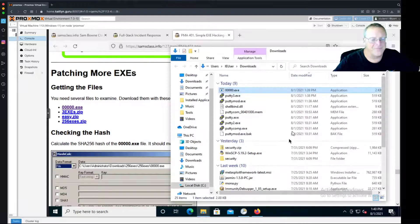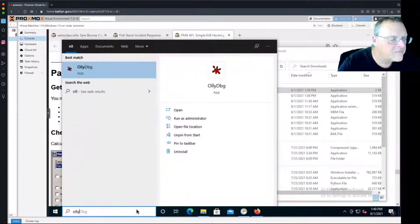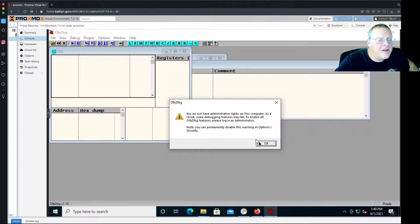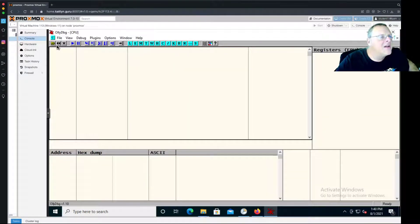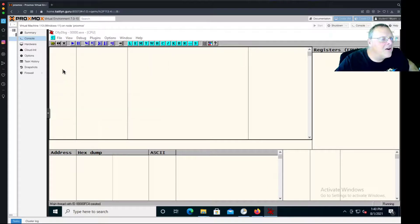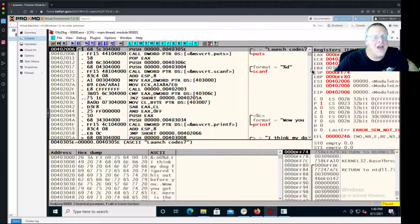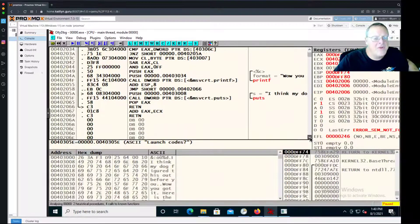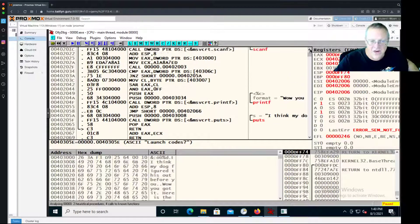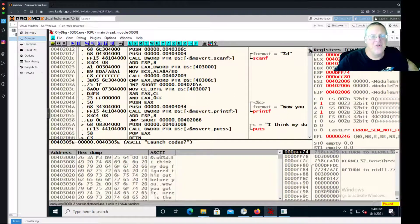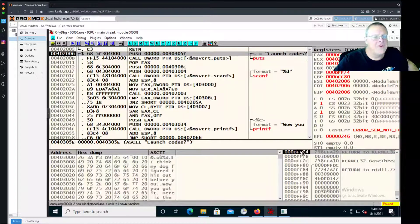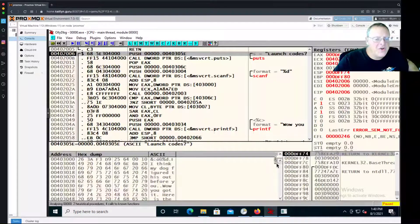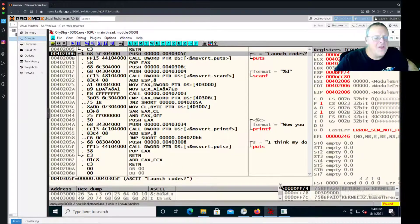So start OllyDbg. I don't need to be the administrator for what I'm doing. And open that 0000 file. This thing is about the greatest file ever because the entire assembly language program is just this big. You can see the whole thing right here in OllyDbg, and you can read it right here. That is the whole blooming thing.